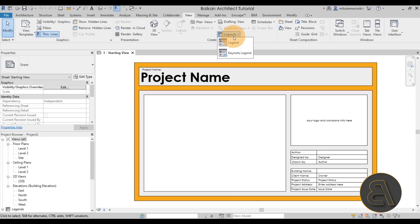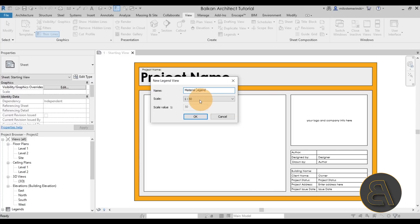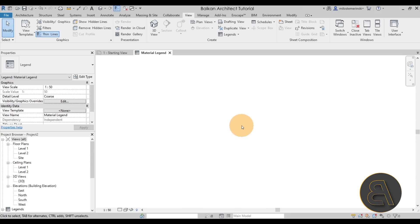Let's go to the legend view. I'll go with the regular legend option. For the name, let's call this one Material Legend. For the scale, let's leave it at 1:50 — that's fine — and click OK. This is what we get: it's completely blank, so we're essentially drafting from scratch.